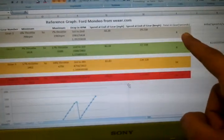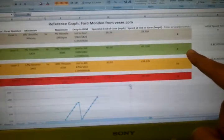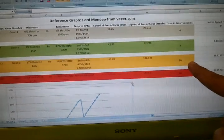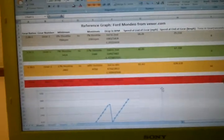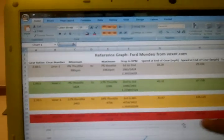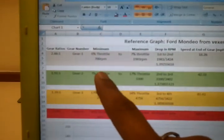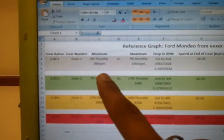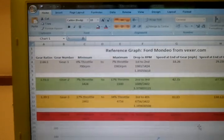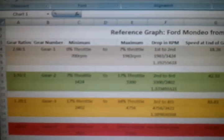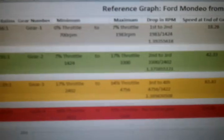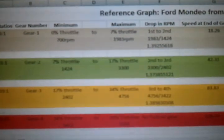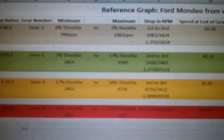4 seconds in 1st gear, 2nd in 8 seconds, 3rd gear for 16 seconds and 4th for 24 seconds. The RPM range is 700 rpm to 1983 rpm for the 1st gear.